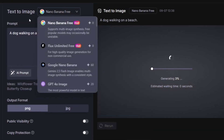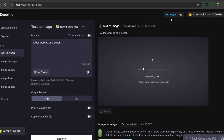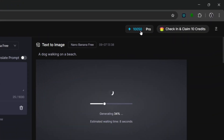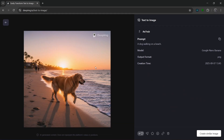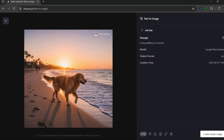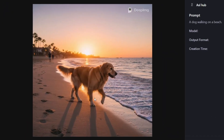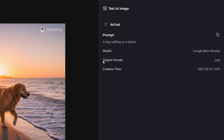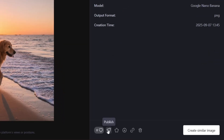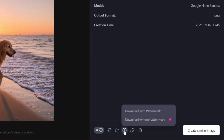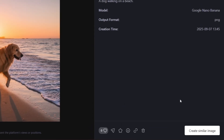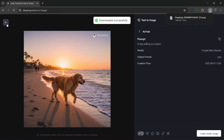Let's simply click on Create. We're currently using the free version of Nano Banana, and if you've noticed, none of our credits have depleted. In no time at all it is done, and this is what it's cooked — really nice and a very realistic image. You can like it, publish it, add it to favorites, download it with or without watermark, and also create a similar image.